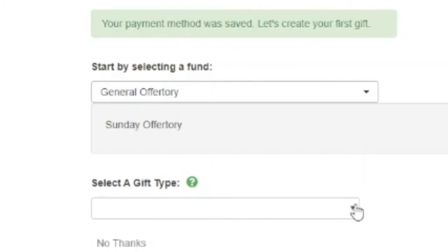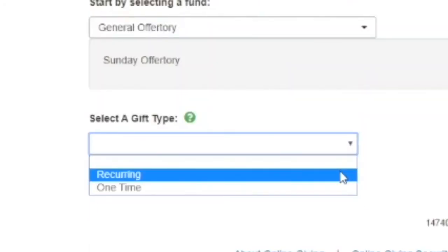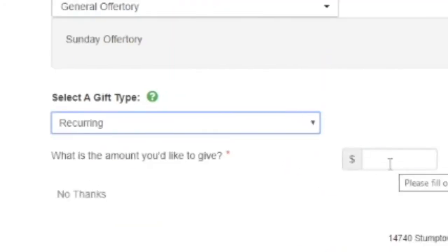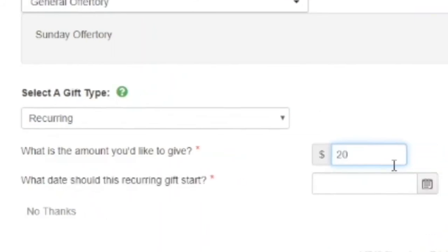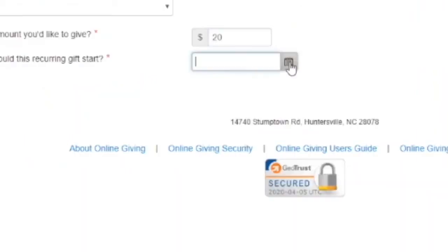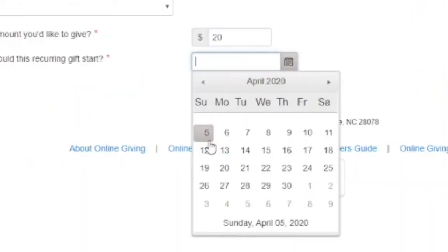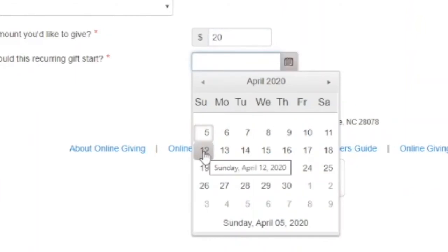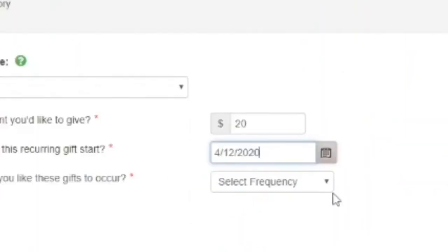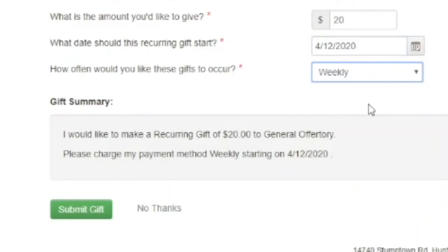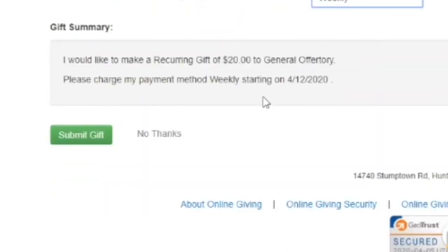Next, you'll be asked to select a gift type, either recurring or one time payments. We'll select a recurring payment. Next, enter the amount you wish to give. And finally, you'll select a start date that this gift should begin. Click on the calendar icon and you can select the first date on which you wish the gift to start. Finally, you'll select a frequency of the gift. Below there's a gift summary. Review the summary and if everything is correct, click on the submit gift button.